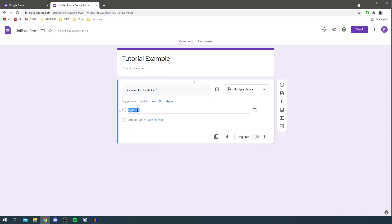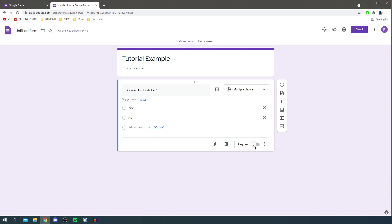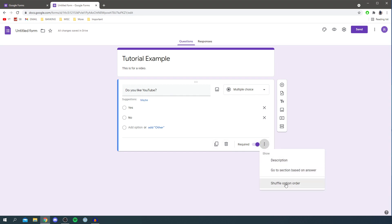To add options, click on 'Option 1', delete it, and type in 'Yes'. To add another option, click below and it adds a new text box where you can type 'No'. You can click off it, and then choose whether to make it a required question — meaning someone has to answer it to complete the form. I'll turn that on. You can also copy, duplicate, or delete the question, and clicking the three dots gives you a few more options.